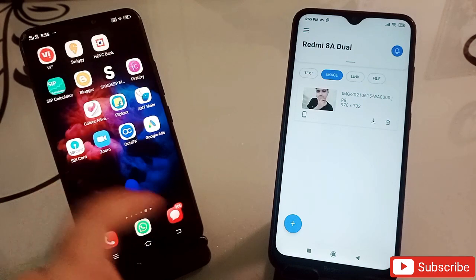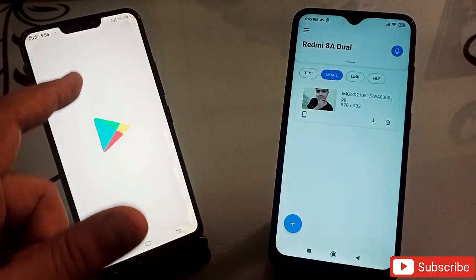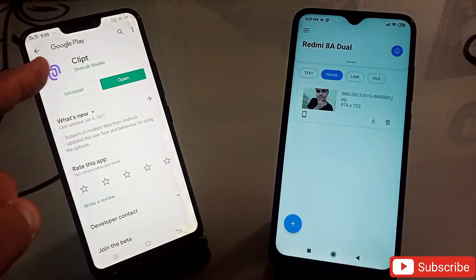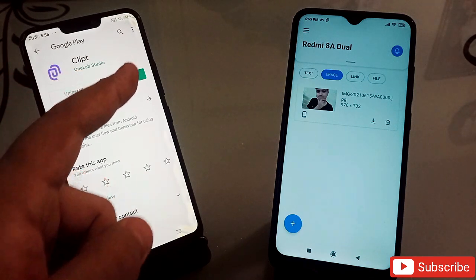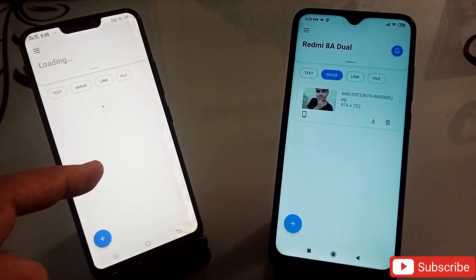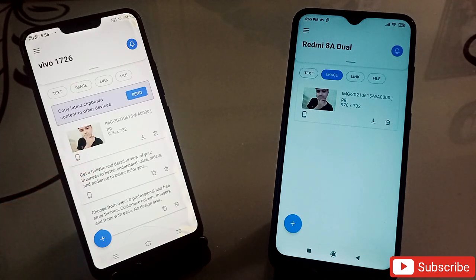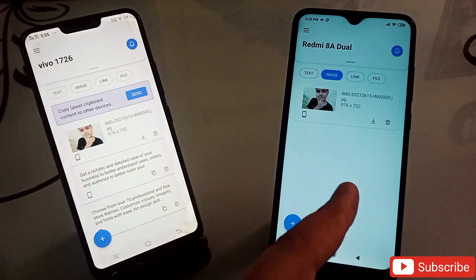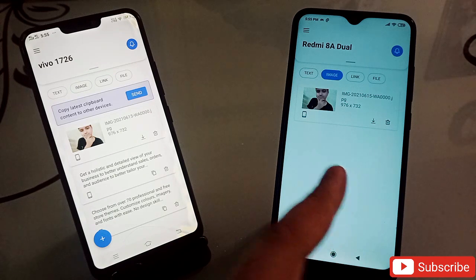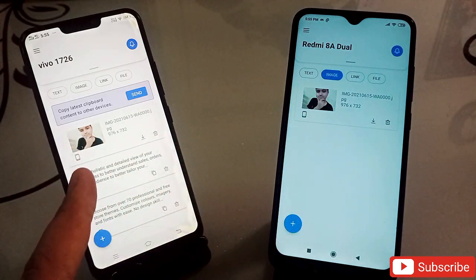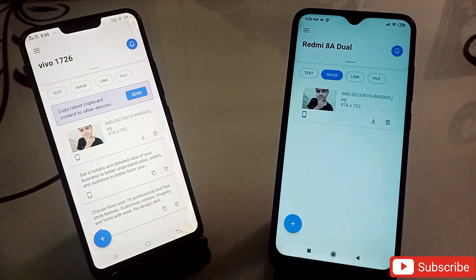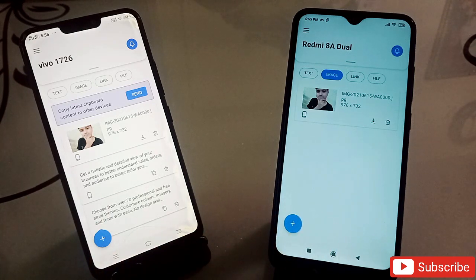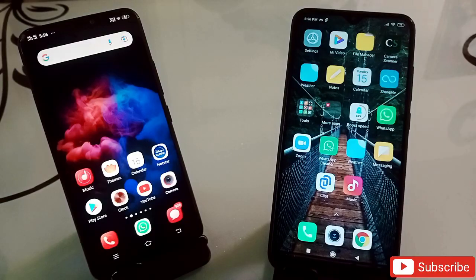The application is called Clipped. You have to go to Google Chrome, search for Clipped, install it, click on open, and log in with an email address. With the same email address, log in on your second phone. Once you do that, you can copy on one phone and use it on the second phone as well. This application is totally unique and very useful — the link will be in the description.